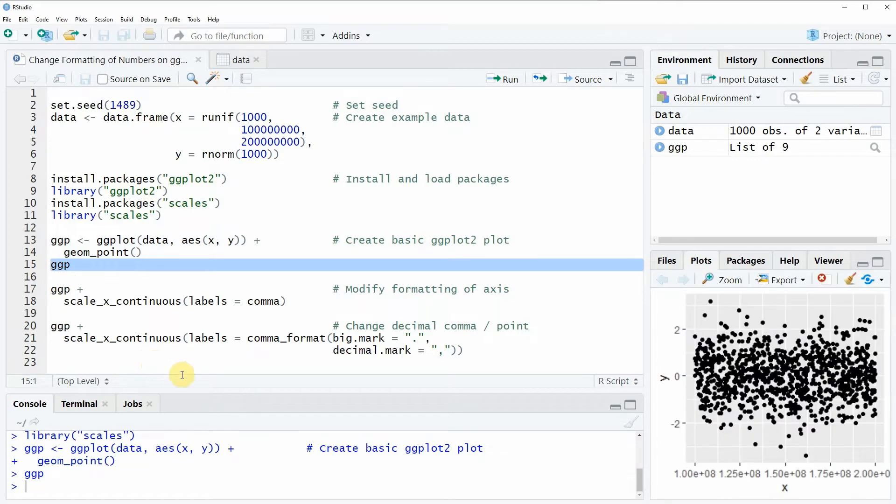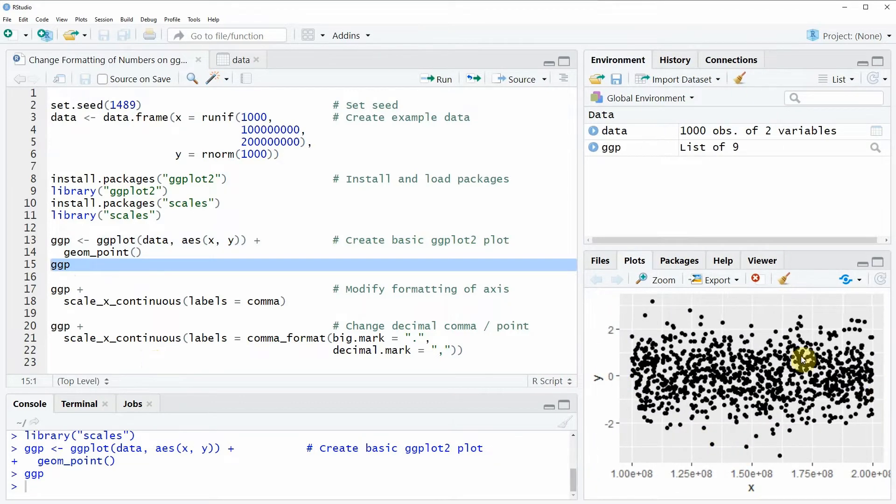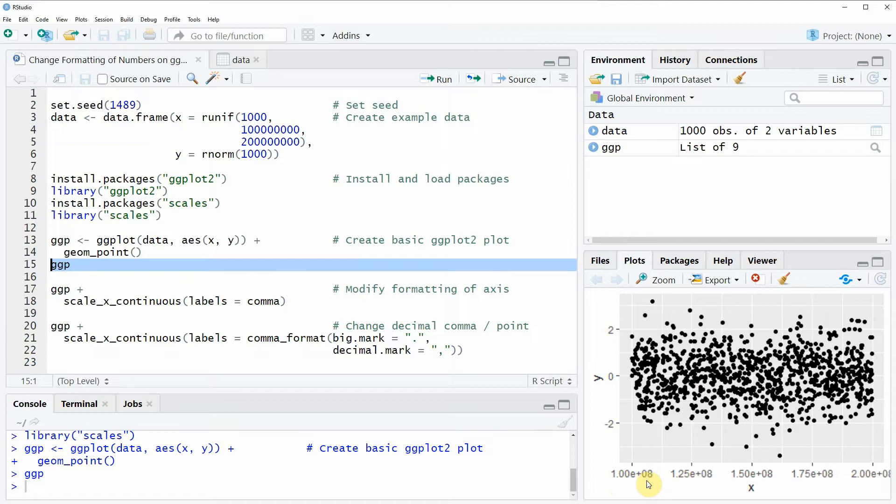Now you can see that our plot consists of some randomly distributed values and what you also can see is that our x-axis is represented with scientific notation. So let's assume that we want to modify the values that are shown on the x-axis.